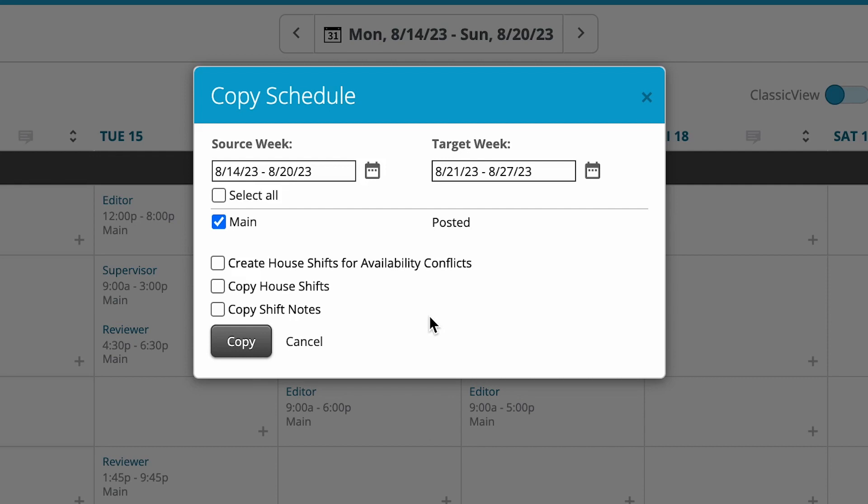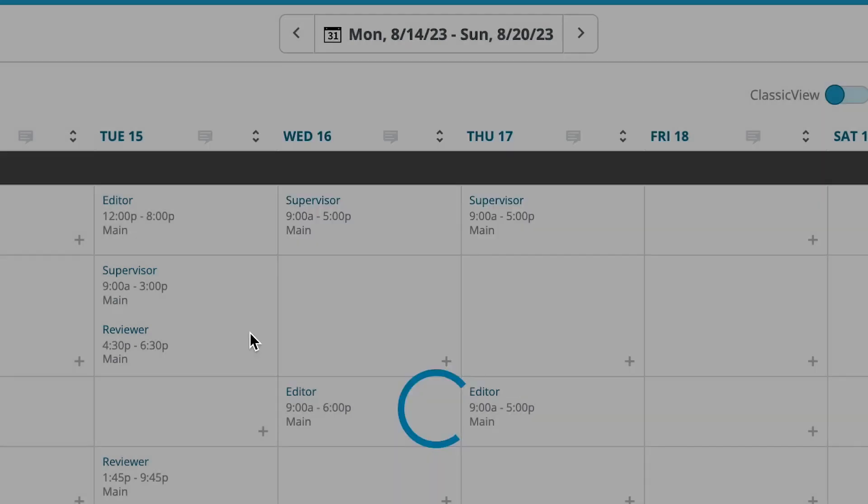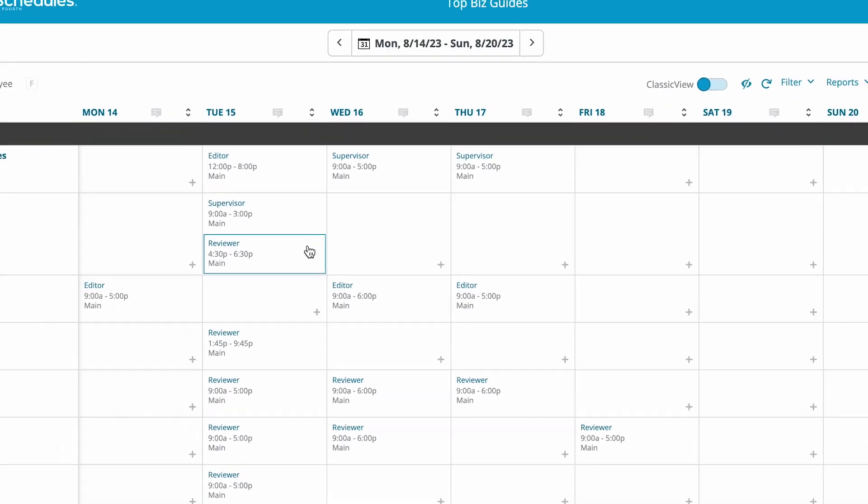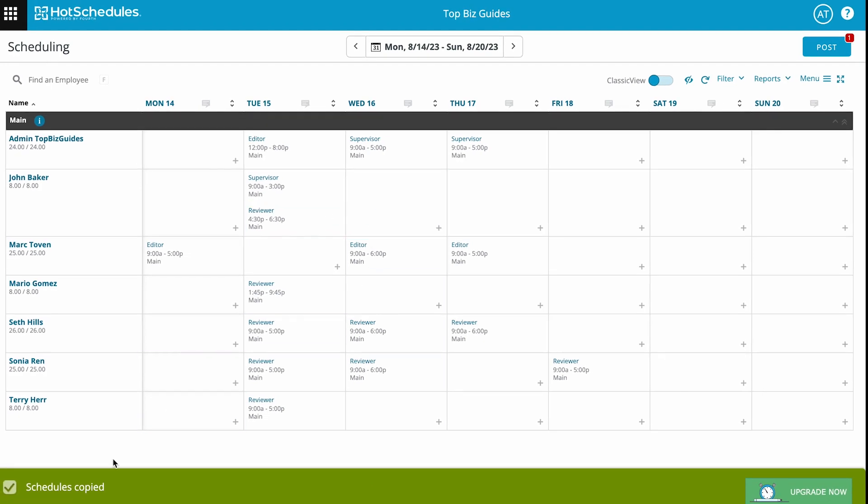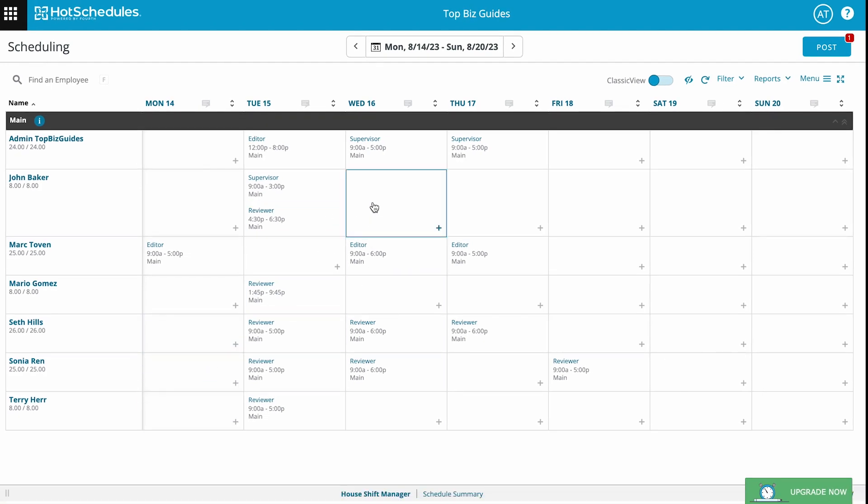I can also choose to copy the house shifts, meaning if there are house shifts already created in the source week, copy them over. And also if I want to copy over the shift notes or not. When I'm done I'll click on Copy, and right now I see that it's been copied.